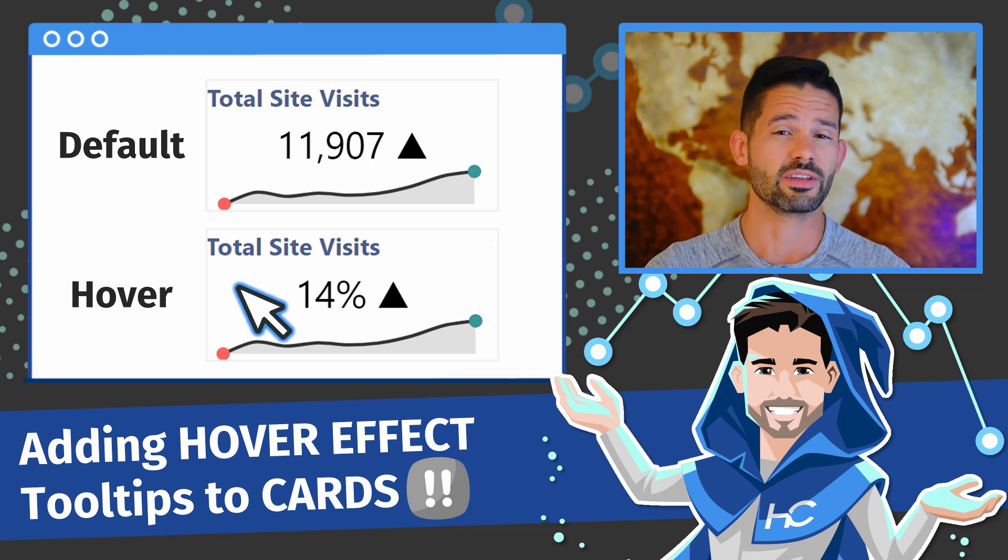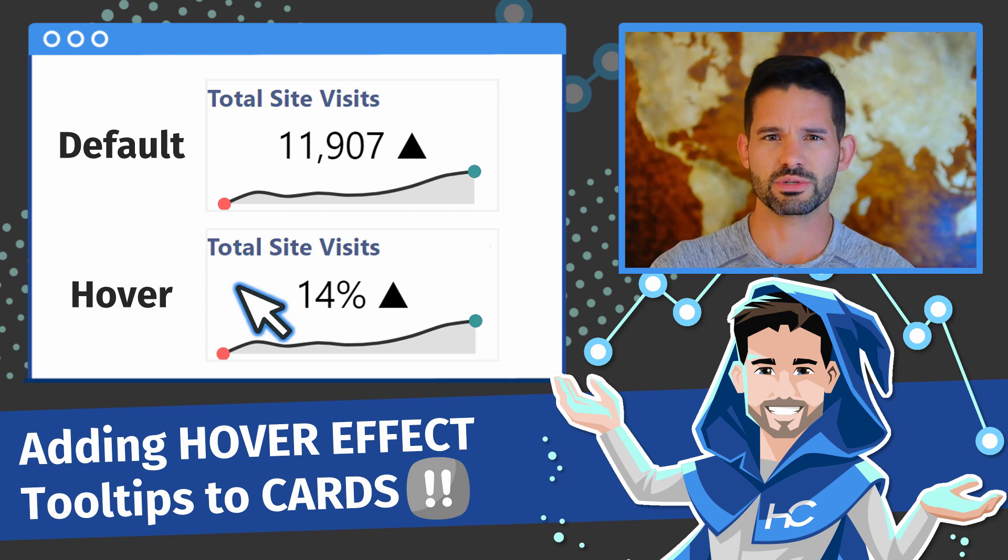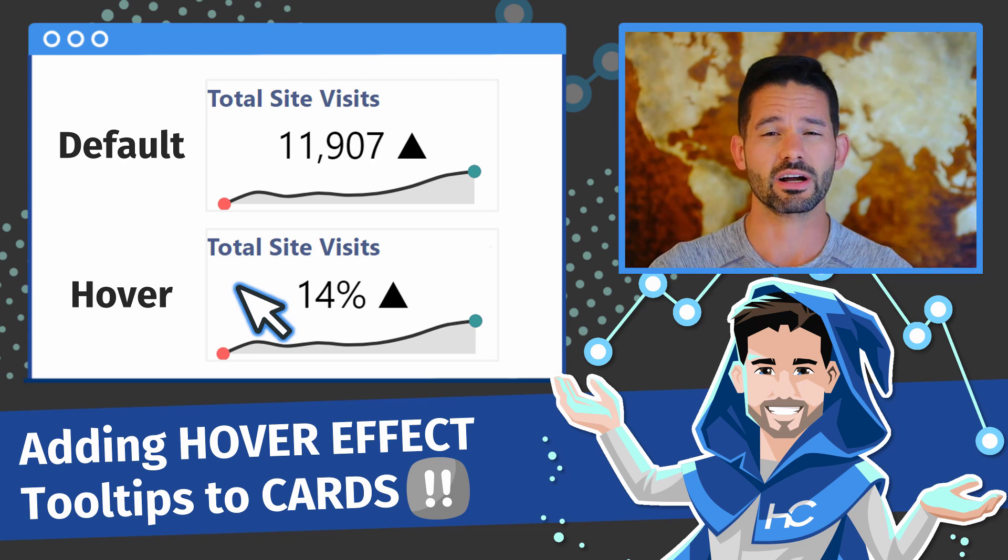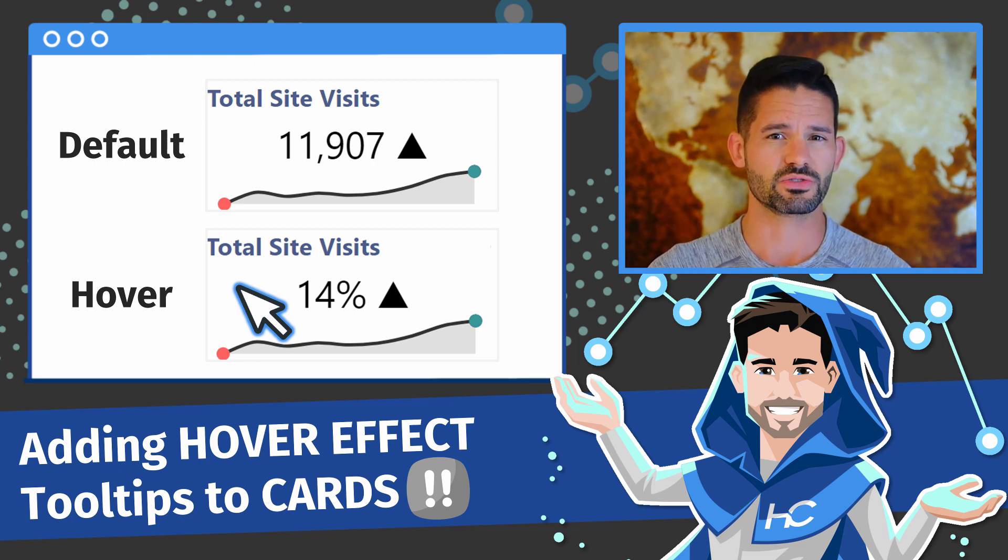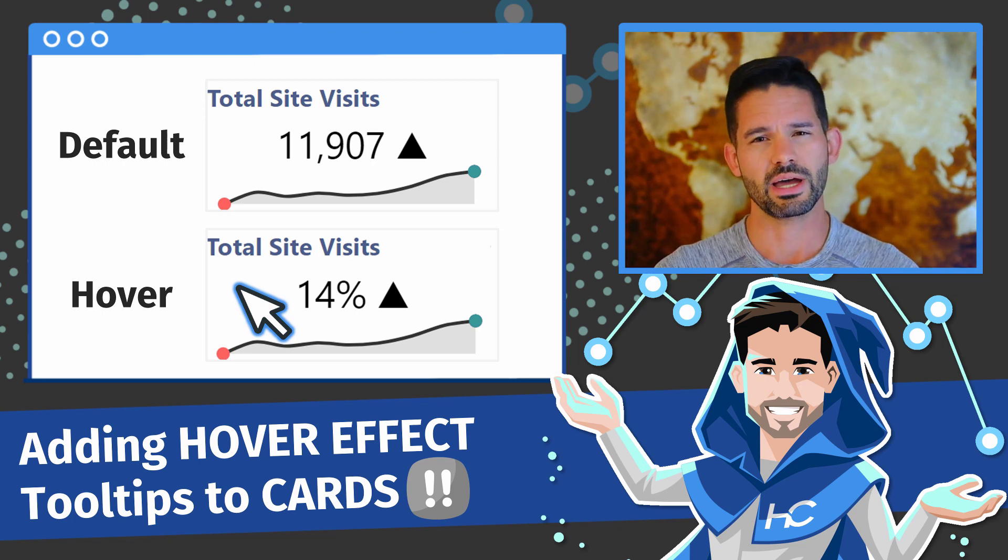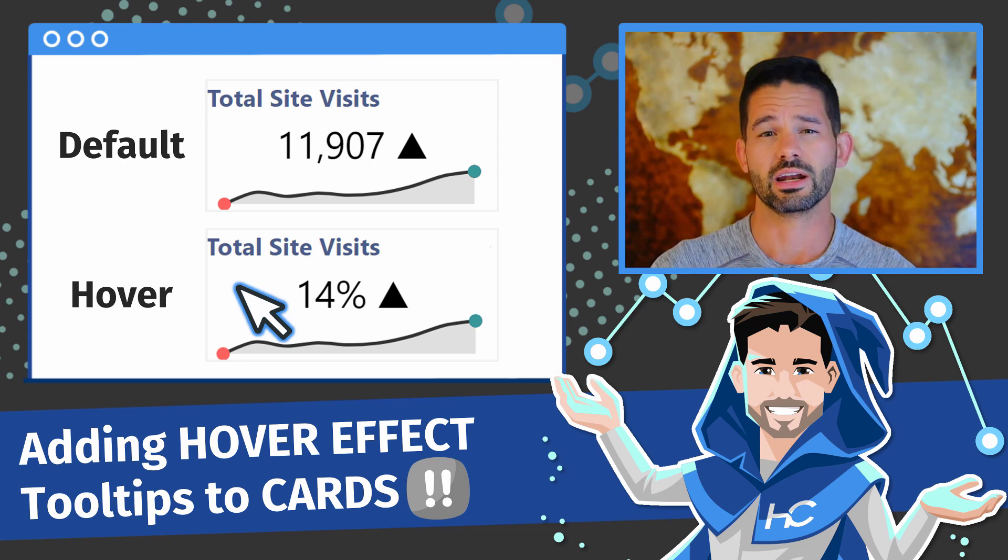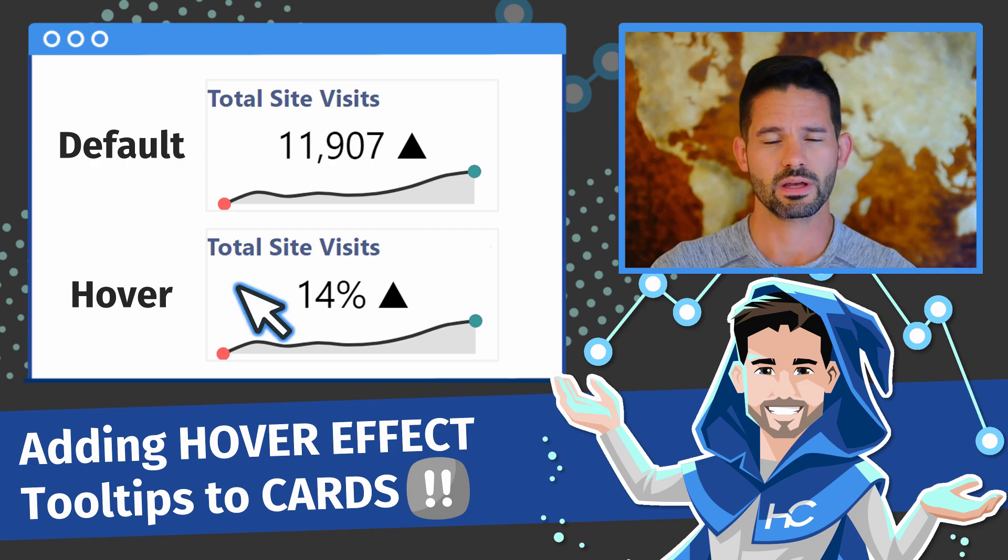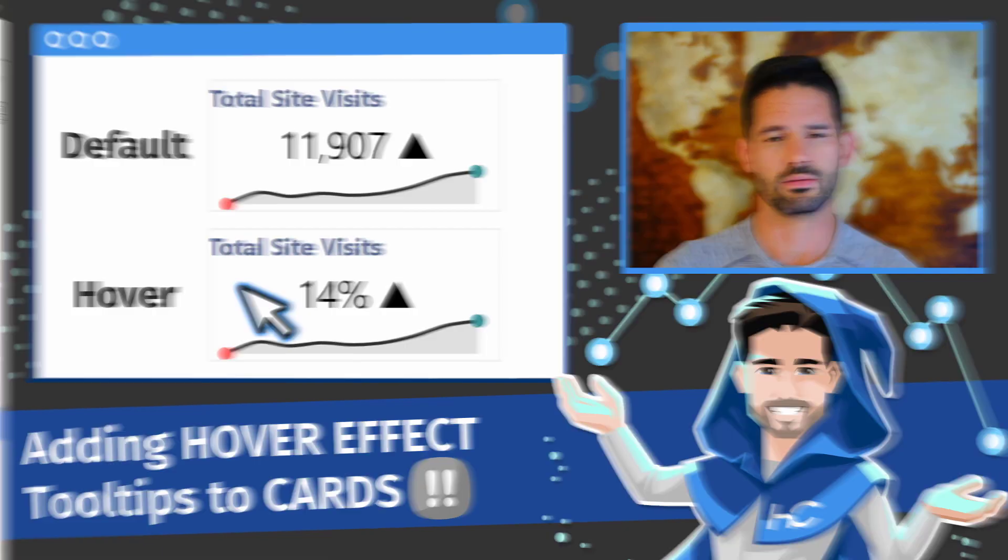Now this is actually an awesome suggestion by Matt Chaplin in the comments of a previous video. So Matt, thanks for the inspiration. And otherwise, let's hop into Power BI and get started.